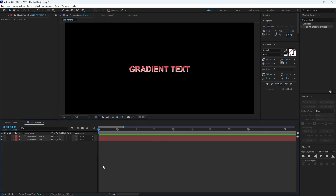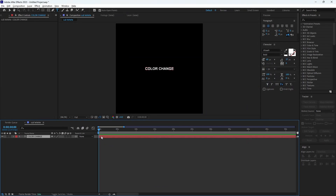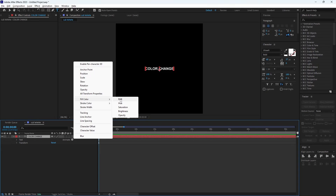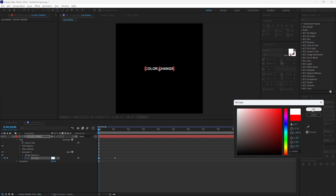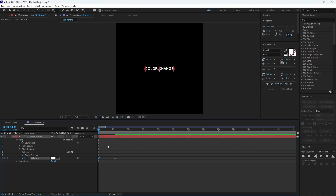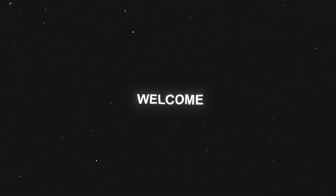Last but not least — the color change text. This requires no plugins. Click the arrow next to your text name, then the one next to Animate, and select Fill Color, then RGB. Keyframe the color: the first keyframe is the starting color and the second one is the color it will change to. Wow, that is around 88 billion more views — so you're welcome.